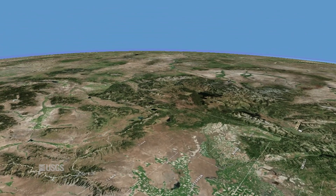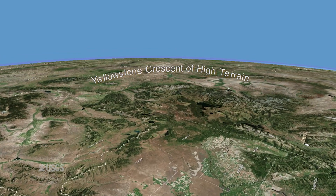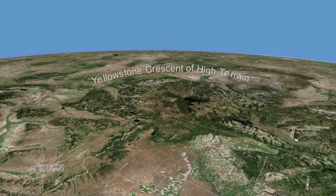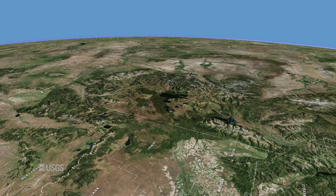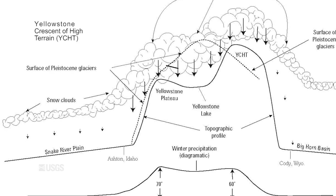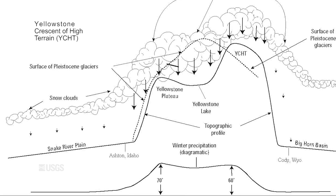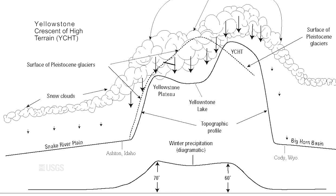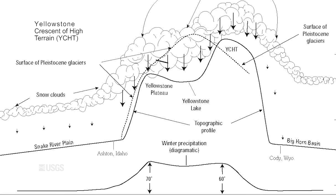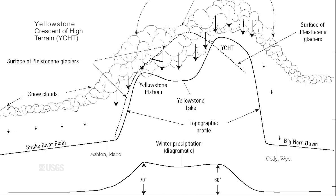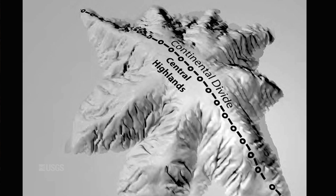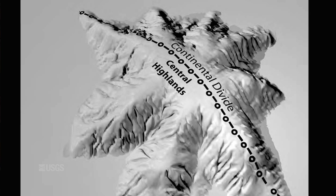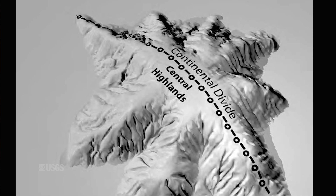Moisture moves up the Snake River Plain onto what we call the Yellowstone Crescent of high terrain — the Yellowstone Plateau and the surrounding mountains. Moisture-bearing storms rise up onto this plateau and surrounding mountains, producing a lot of orographic snowfall in the present, and particularly in the Pleistocene. Yellowstone glaciation started with ice buildup in this Crescent of high terrain, flowing out onto the Yellowstone Plateau, building up until the plateau was above the snow line, reaching about 11,000 feet — making Yellowstone one of the highest places in the whole region, and leading to extensive glaciation.